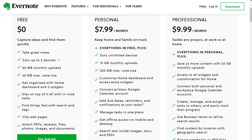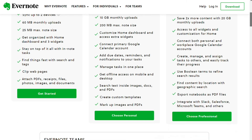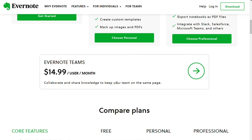The Evernote professional plan costs $10 per month for monthly billing. You get everything in the personal plan plus 20 GB monthly upload limit, all widgets and customization options unlocked, the ability to assign tasks and track progress, and integration with other premium apps. The Evernote Teams plan costs $15 per user per month.